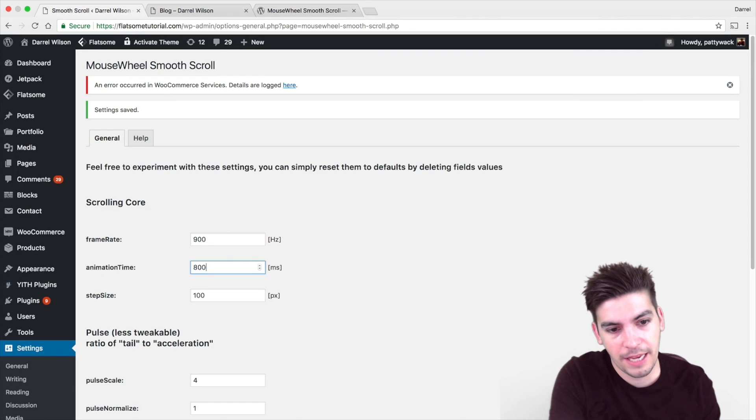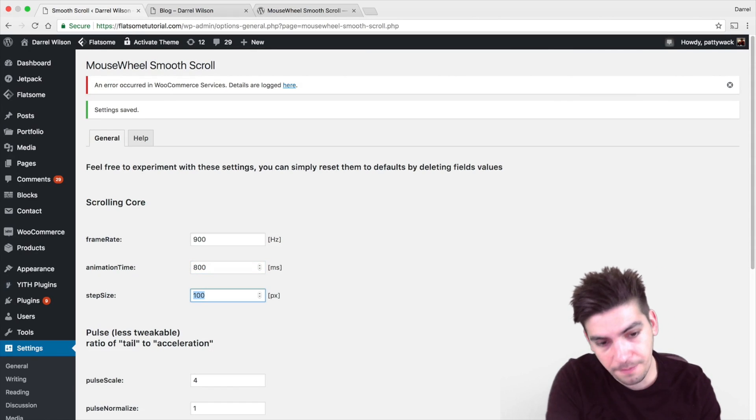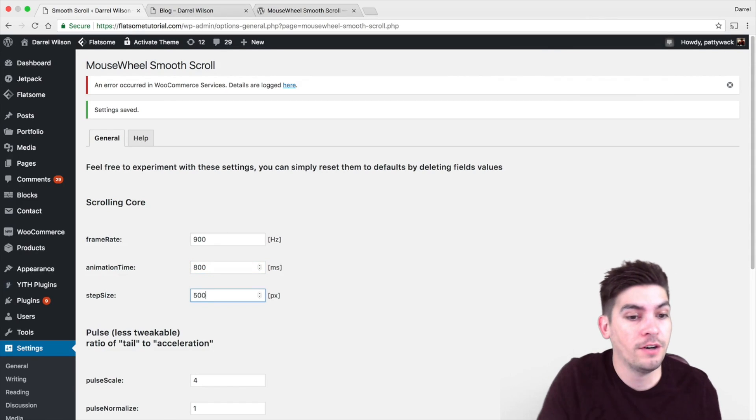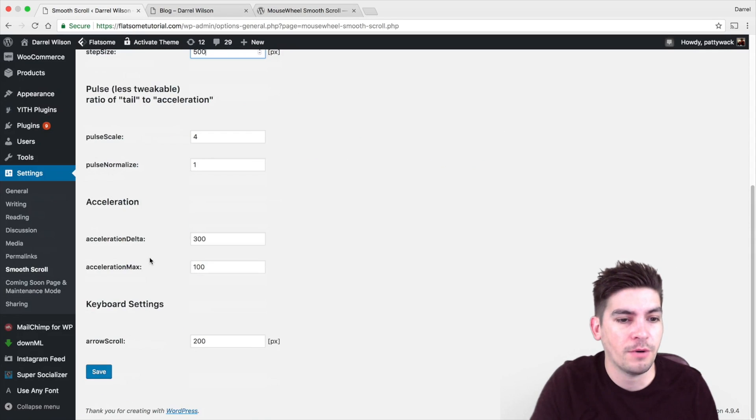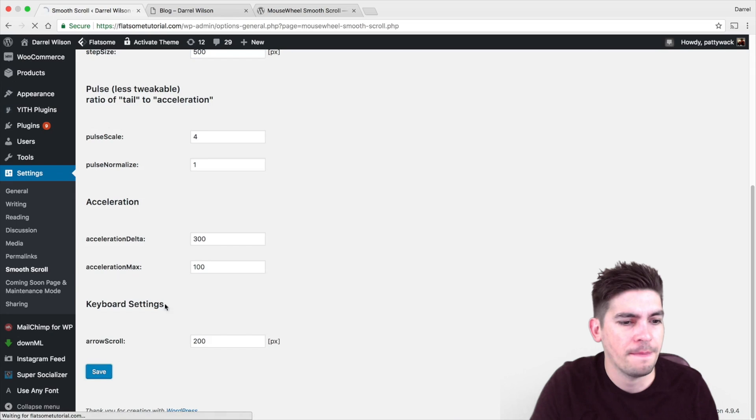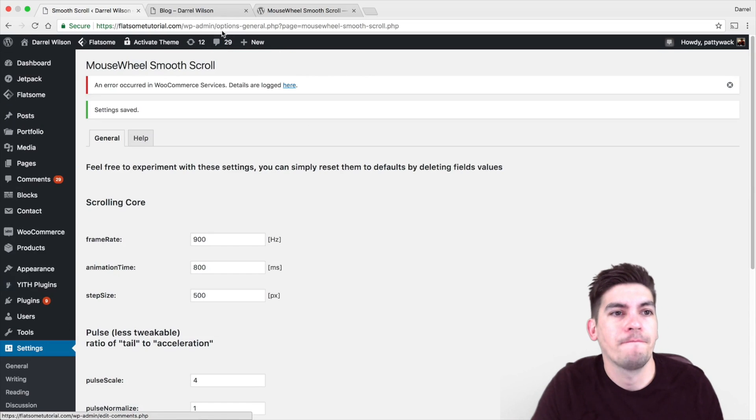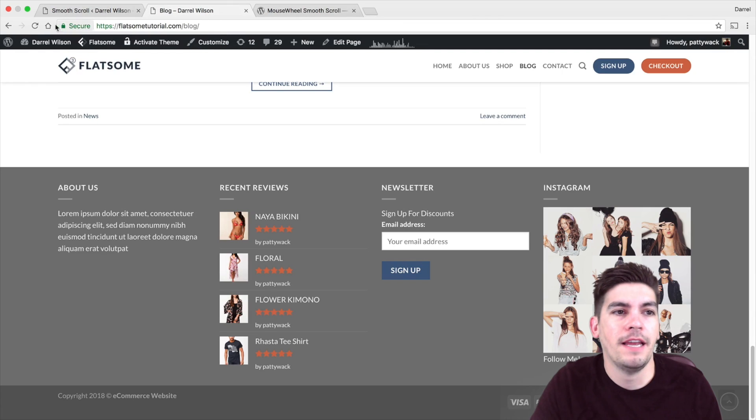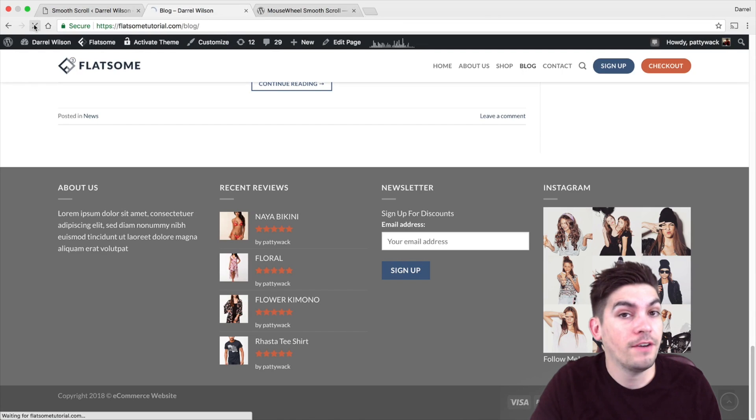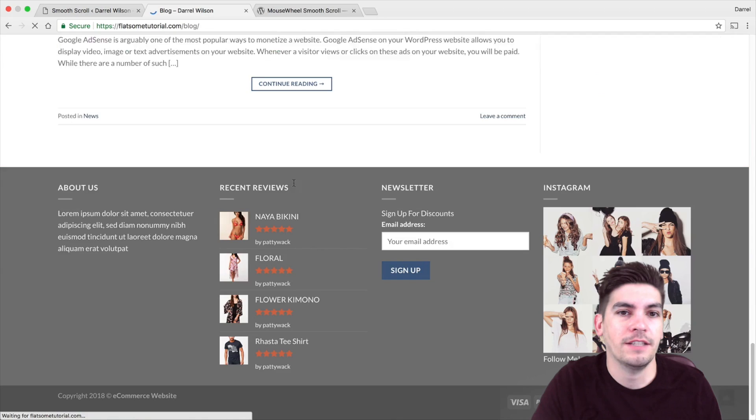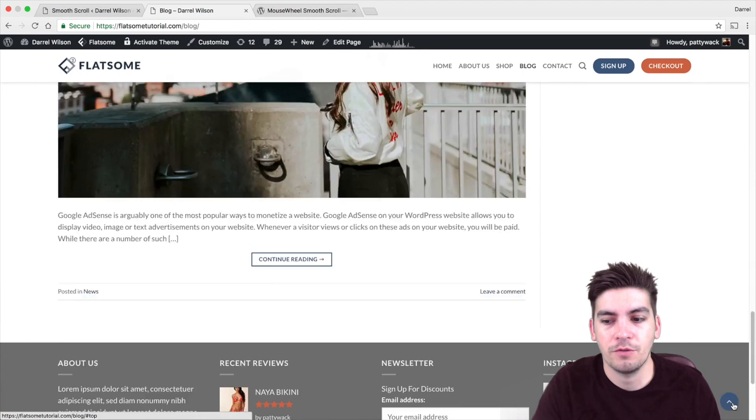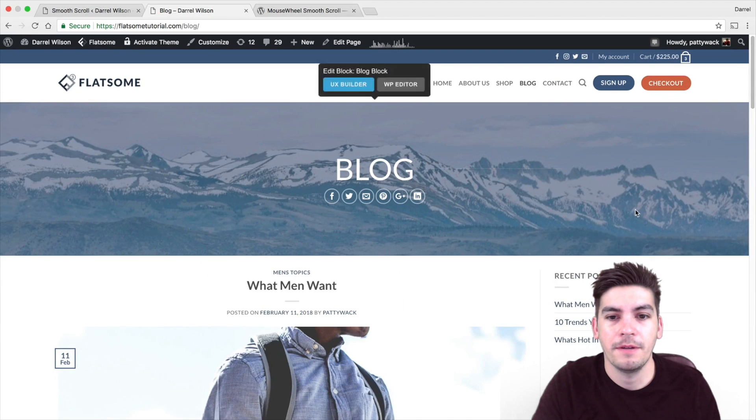So right here I'm going to do like 800 by 400 or 500 and now you're going to see it's going to work a little bit differently. 800 by 500 and then let's go ahead and check it out.